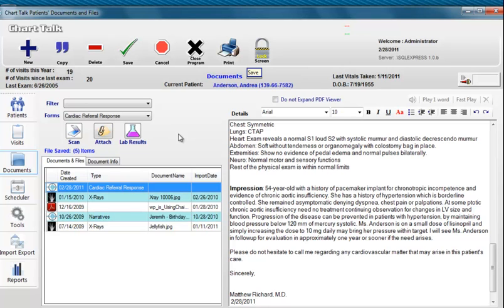Creating correspondence is that easy using Chart Talk forms and SMART commands. Thank you.